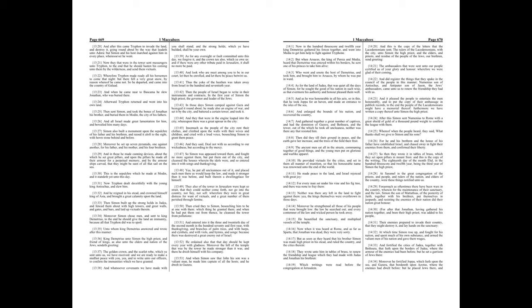In those days Simon camped against Gaza and besieged it round about, he made also an engine of war, and set it by the city, and battered a certain tower, and took it. And they that were in the engine leaped into the city, whereupon there was a great uproar in the city. In so much as the people of the city rent their clothes, and climbed upon the walls with their wives and children, and cried with a loud voice, beseeching Simon to grant them peace.